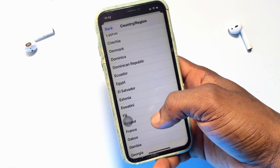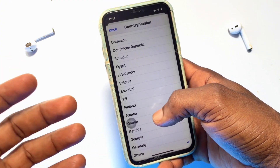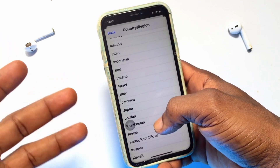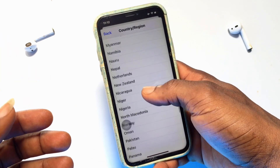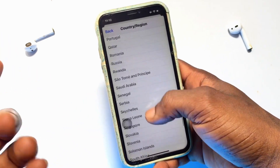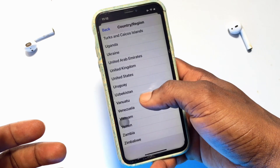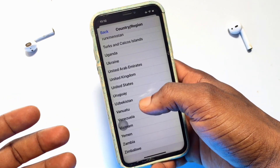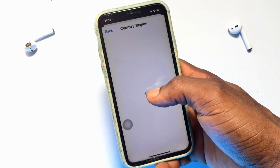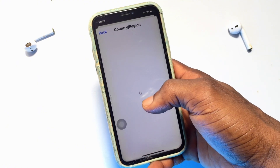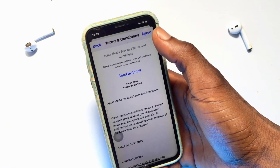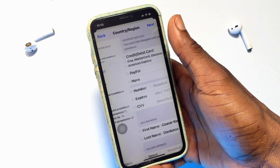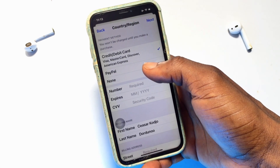Go ahead and scroll all the way down to the US or the UK — or you can search for the application you want to install and find out the origin of that app. Scroll down and change your iPhone location to the USA. As you can see, I have changed my region or country to the US. Go ahead and click Agree.